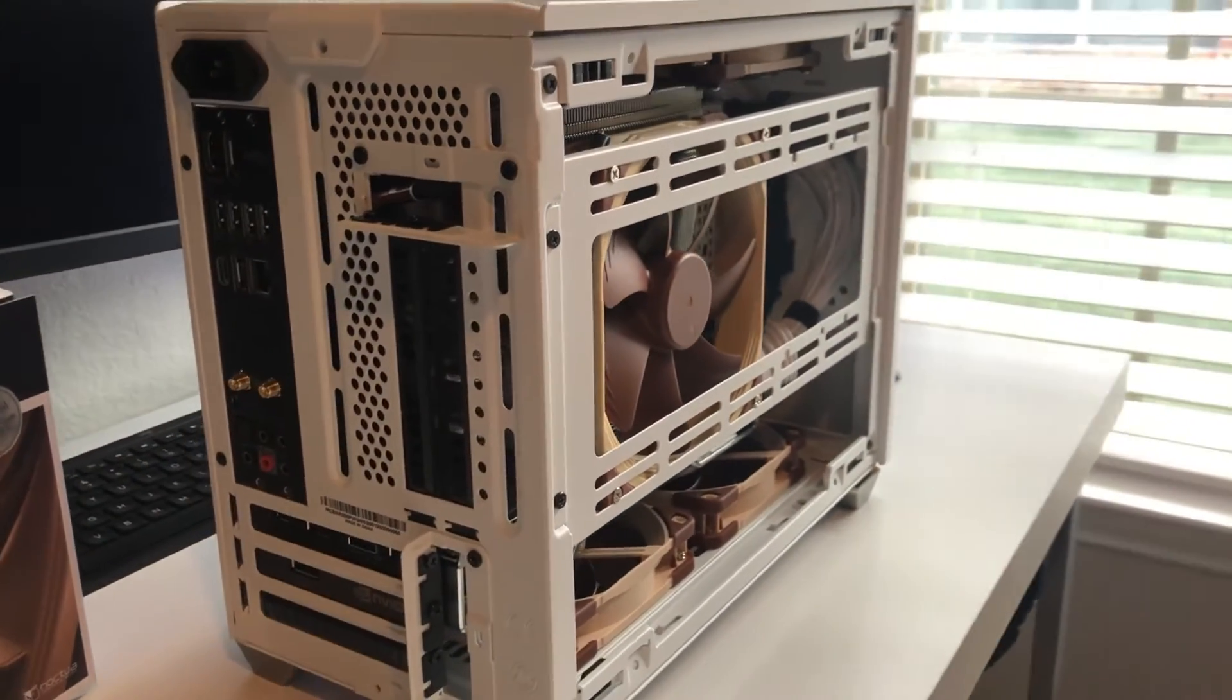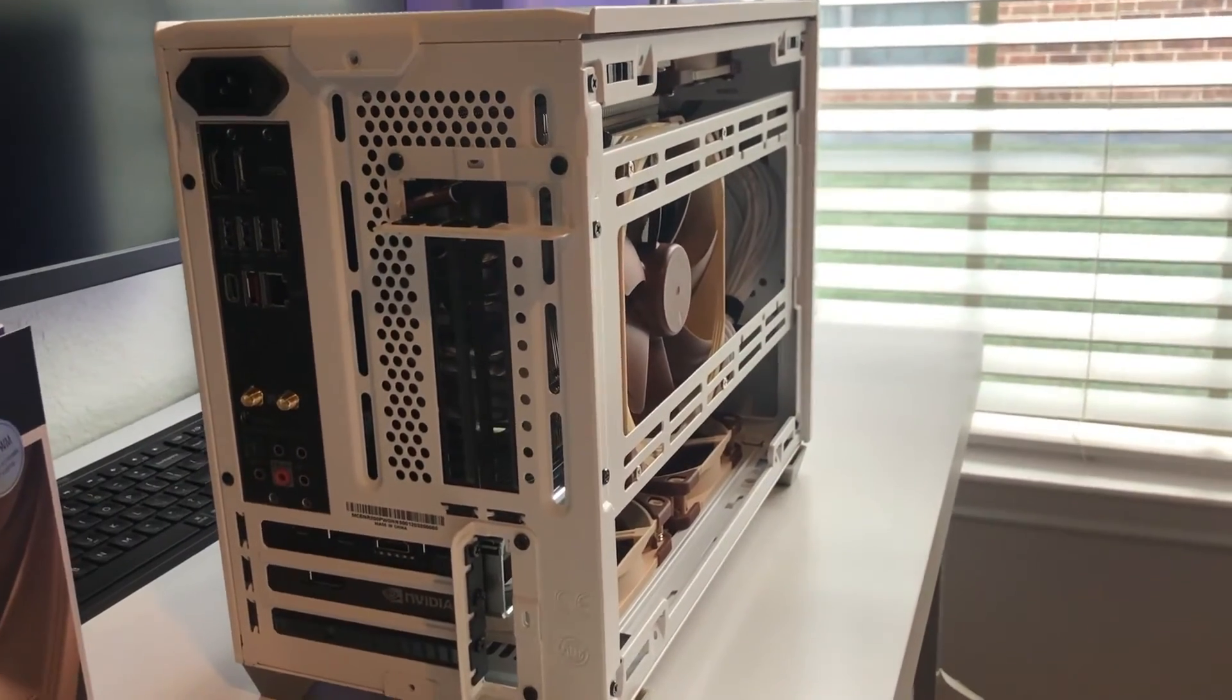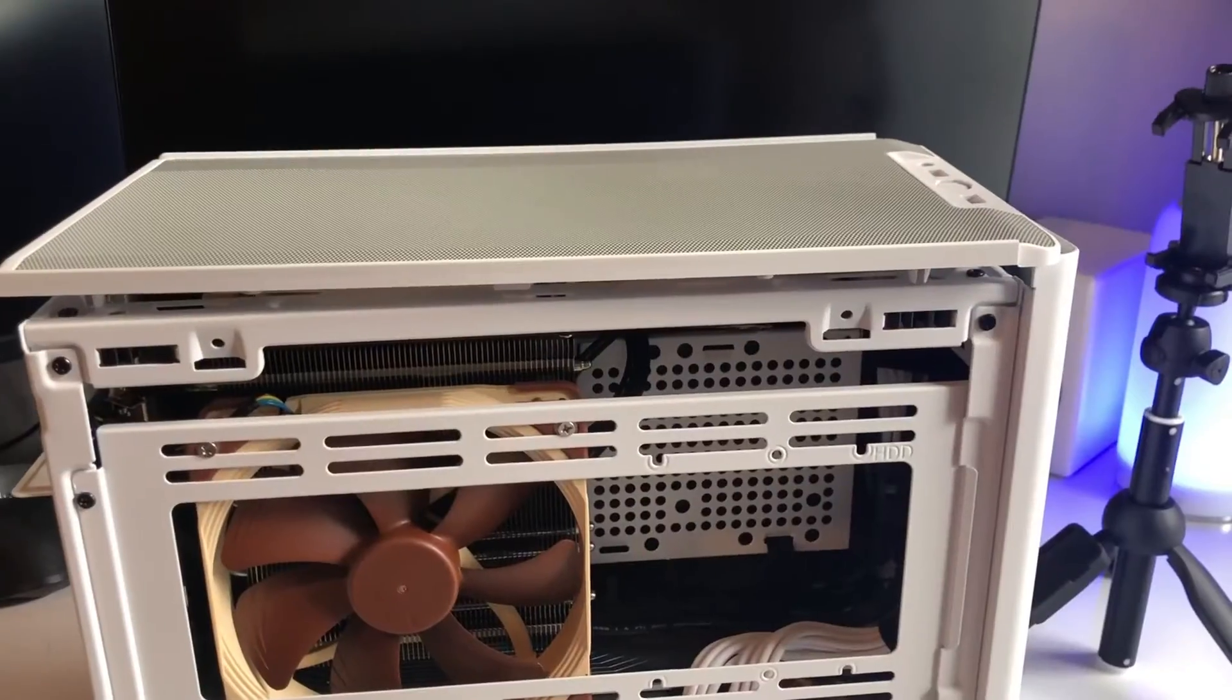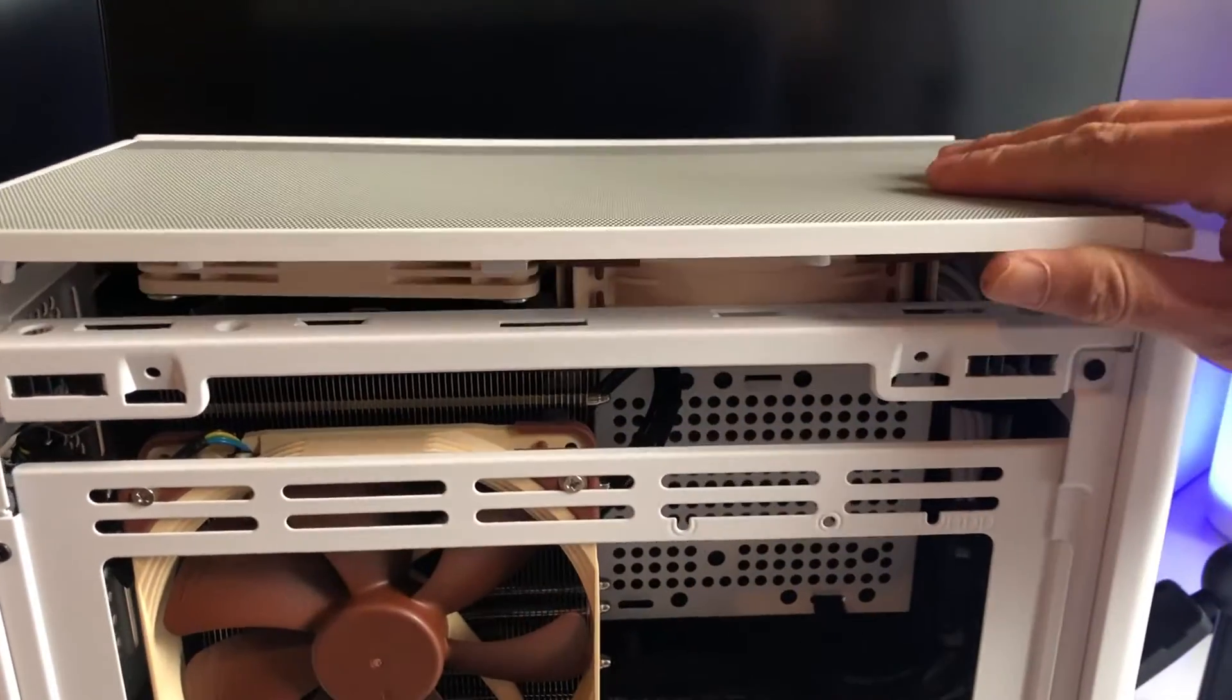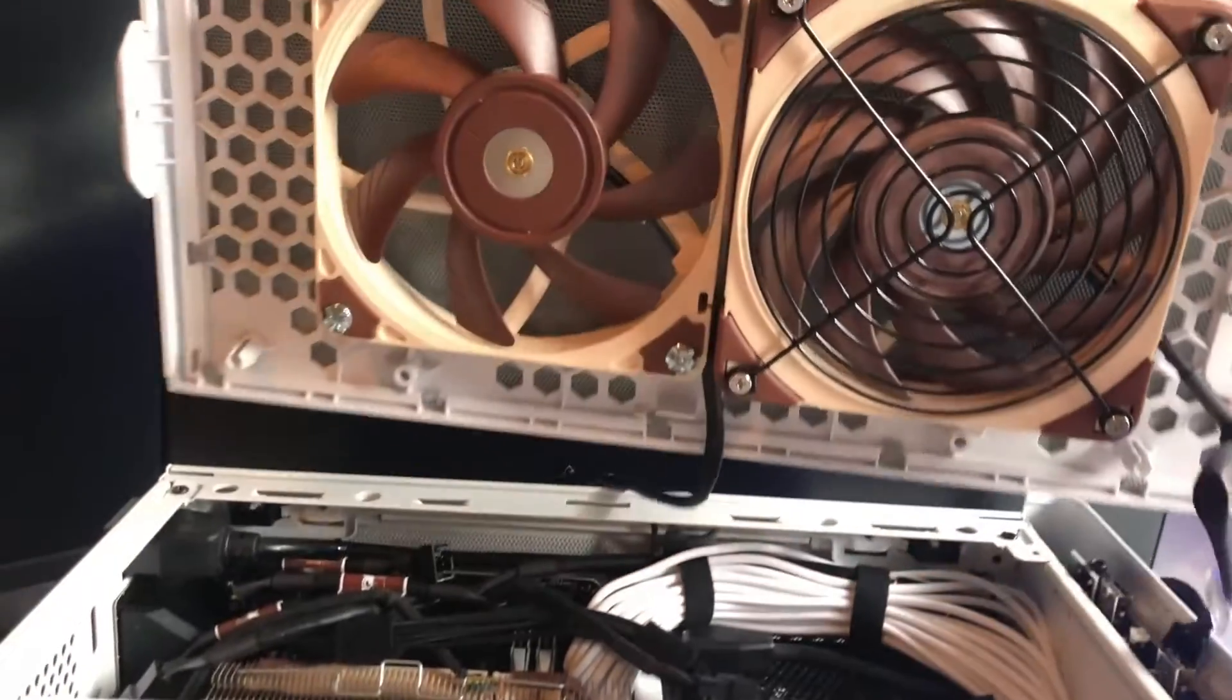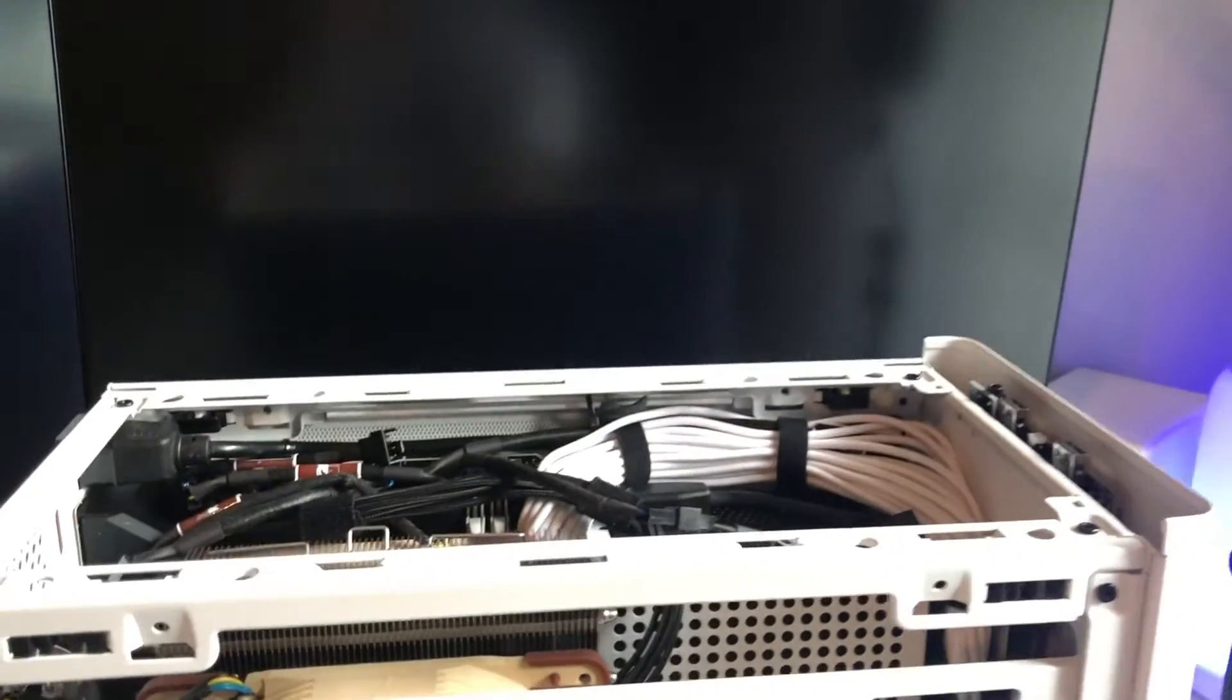Here's with the top off. You can see I have a 25mm fan here and the 15mm one next to it. We're looking from the top down.